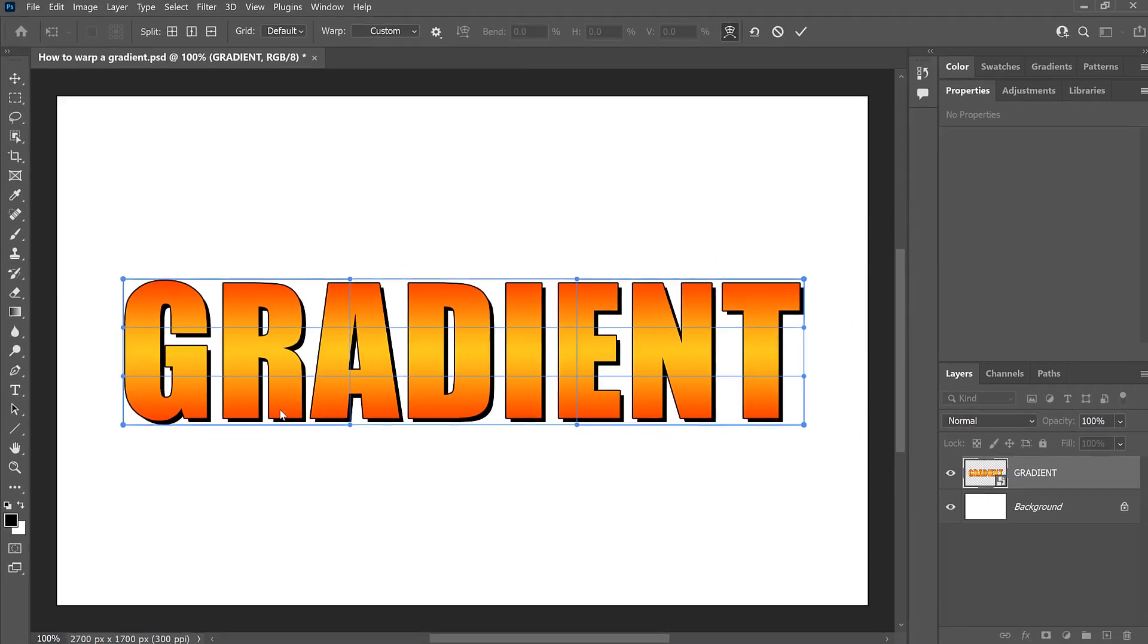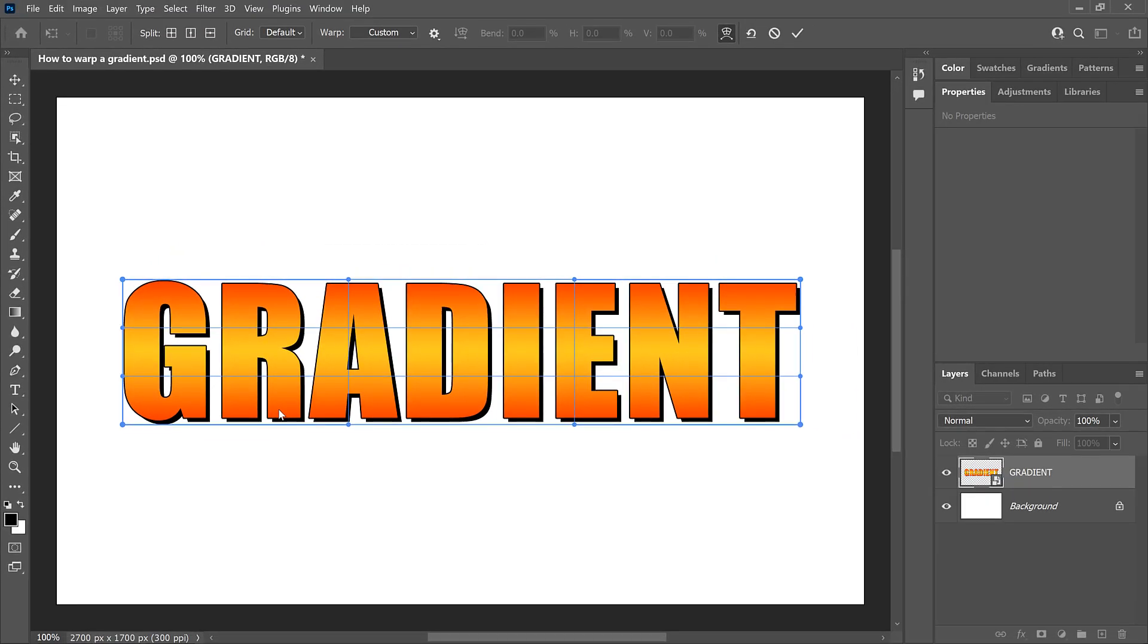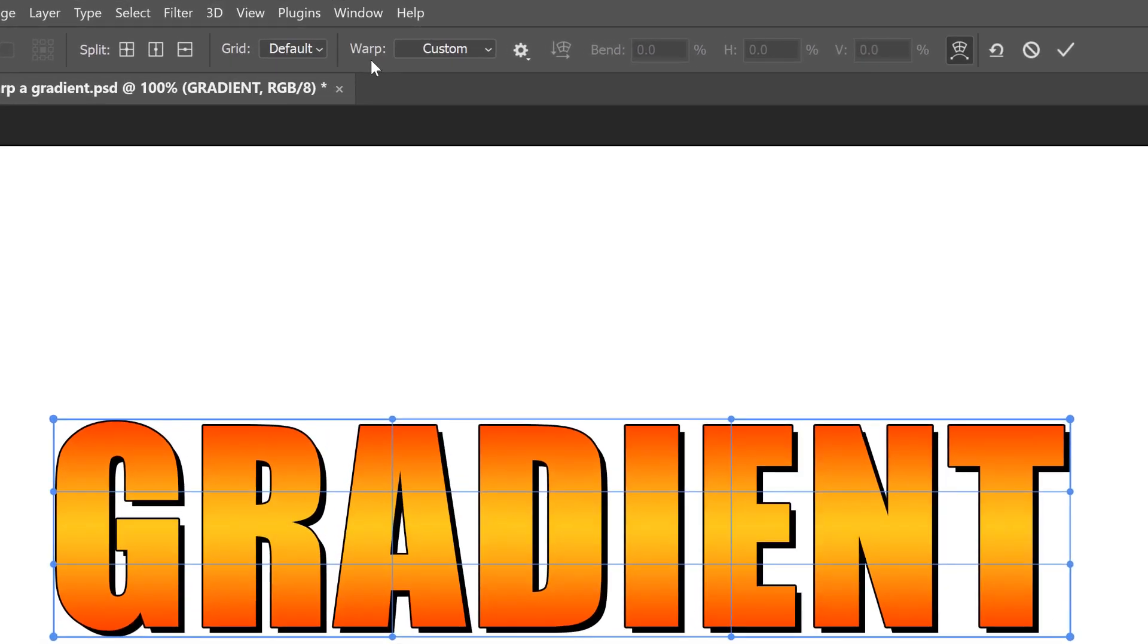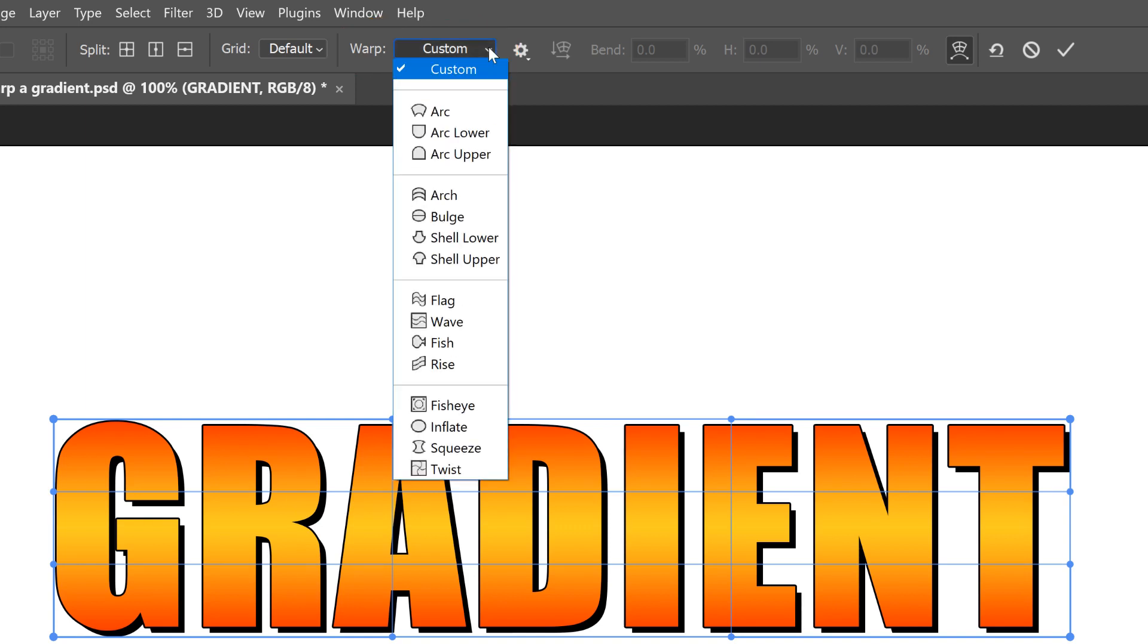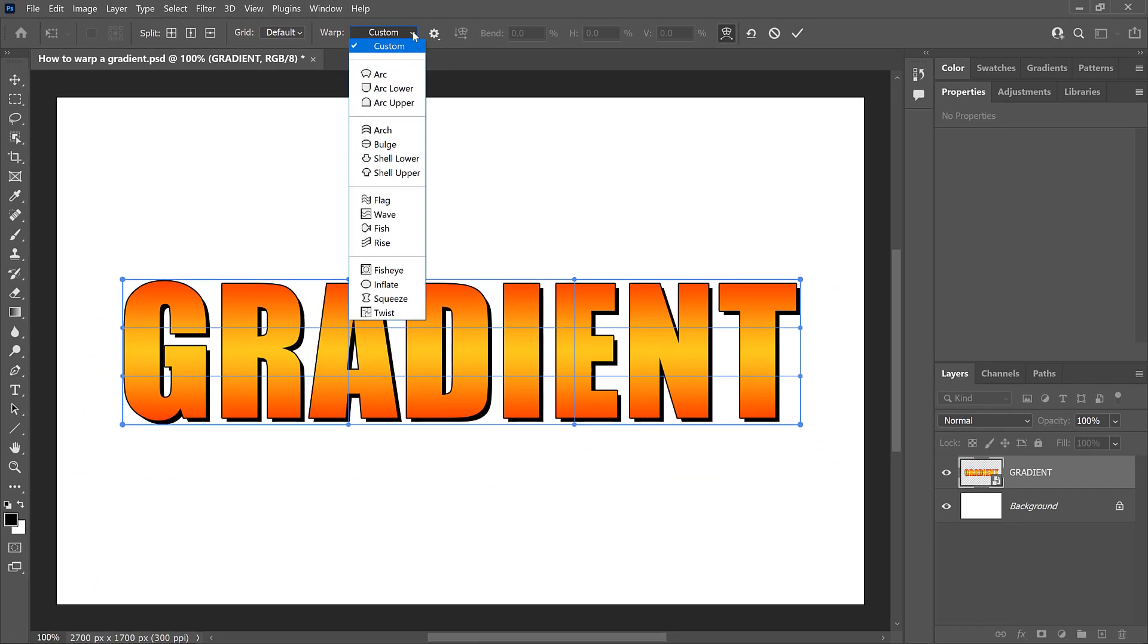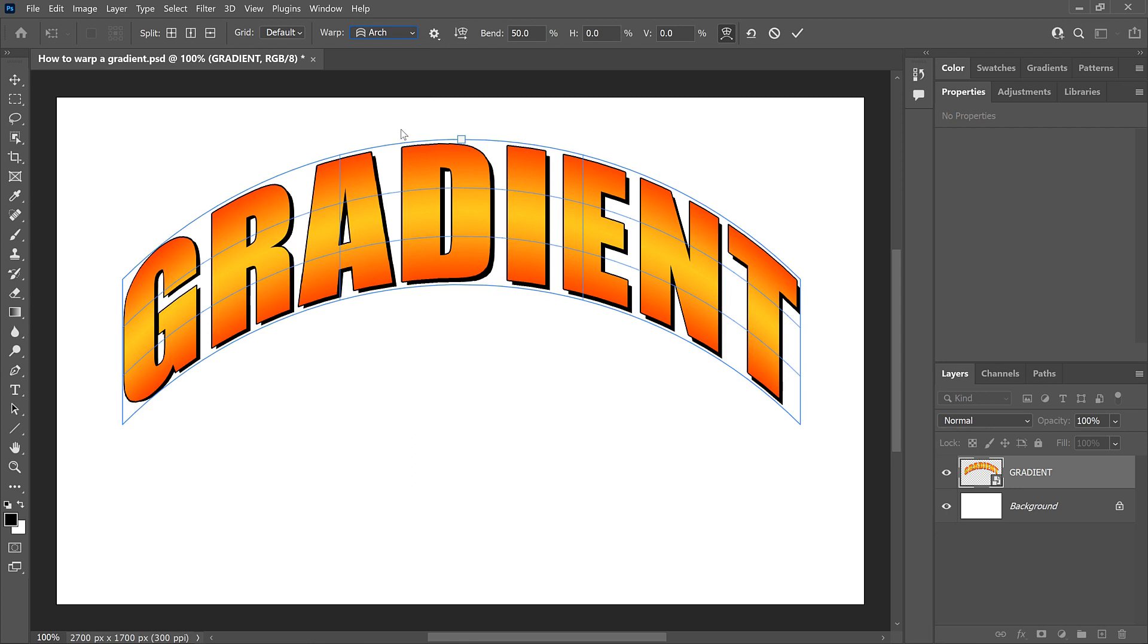Photoshop places a warp grid around the text. And in the Options bar, all of the warp styles can be accessed from the Warp option, which by default is set to Custom. But if you click on it, you'll find all of the same preset styles as before. I'll again choose Arch. And because we converted the Type layer into a Smart Object, the gradient is now bending with the text.